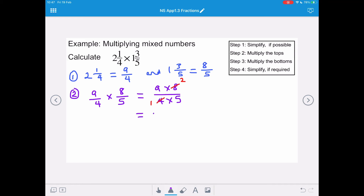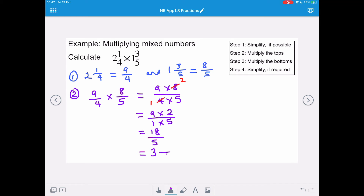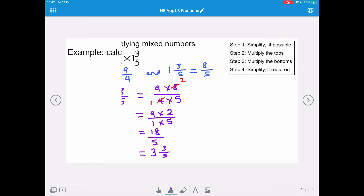We're going to multiply the tops together, so that's 9 times 2. We're going to multiply the denominator, 1 times 5, and that gives us an answer of 18 over 5. We're going to change that into a mixed fraction, and that's 3 remainder 3, so it's 3 and 3 fifths. Remember, the denominator doesn't change unless we're simplifying it.